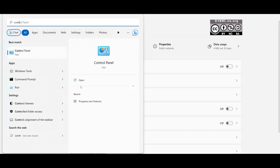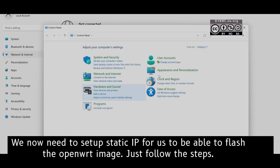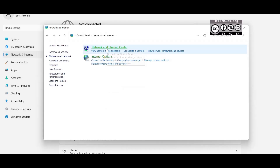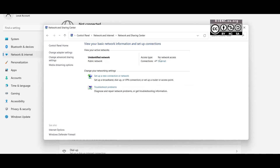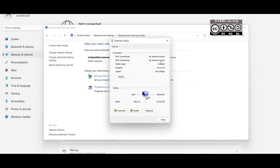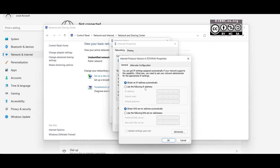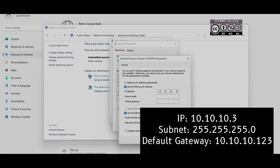Now we need to set up the static IP address for us to load the image to the router. Go to Network Settings, click the Ethernet, Properties, Internet Protocol 4, Properties again, and then use the following IP address. Just copy the same address on the screen right now.